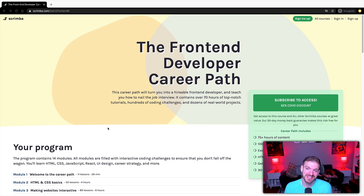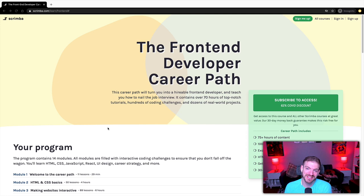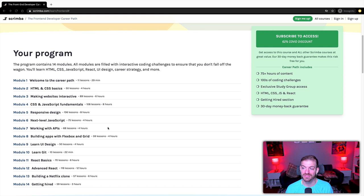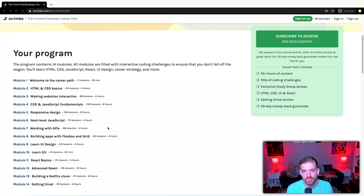This video is sponsored by Scrimba, one of the most unique and interesting platforms out there. As an aspiring web developer, there's lots of free content on YouTube, but Scrimba offers a complete front-end developer career path covering HTML, CSS, JavaScript, responsive design, APIs, React, Git, and getting hired. It has 75 hours of content, hundreds of coding challenges, and study group access via Discord. Compared to a bootcamp costing thousands of dollars, it's a no-brainer. Check out the link below.